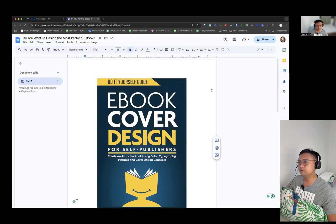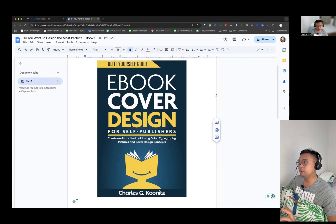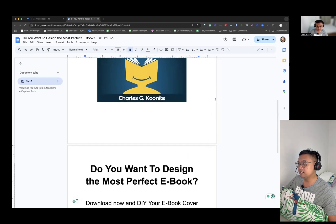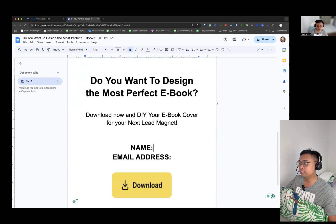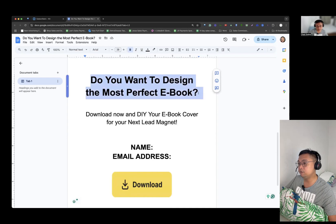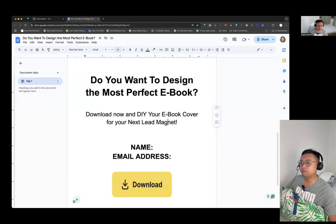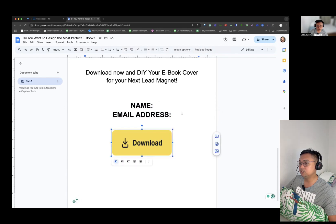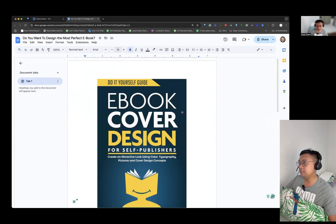Earlier we already designed the landing page that we're going to be creating. In this case, we're going to give away this e-book cover design book as a giveaway in order to get their emails. We have copy like 'Do you want to design the most perfect e-book?' and a call to action: 'Download now and DIY your e-book cover for your next lead magnet.' We're going to require them to put their email and name, and then they hit a clickable button. This is what we're going to be translating into a lead magnet.